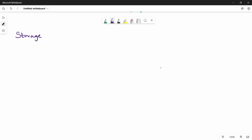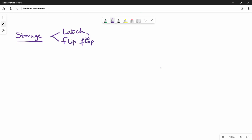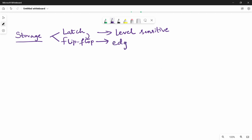Let's look at storage elements. There are two types of storage elements: we have a flip-flop. We have a flip-flop construct and a flip-flop function. There are different types based on the clock. First, let's look at the level — level sensitive. Then we look at the edge.